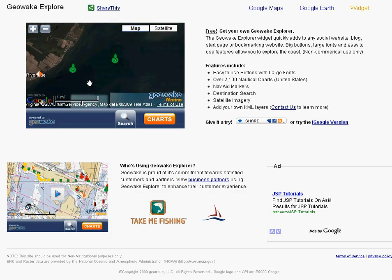So check out all that GeoWake has to offer and let us know what you think by using the contact us screen.